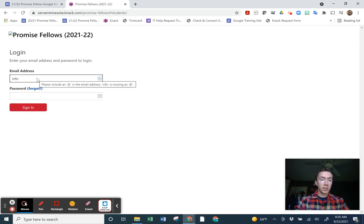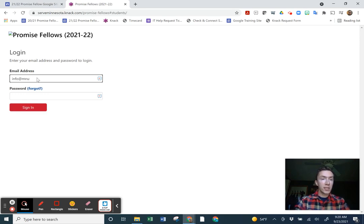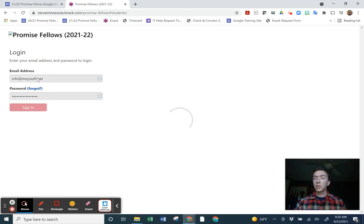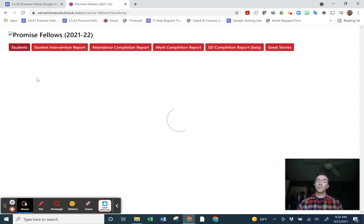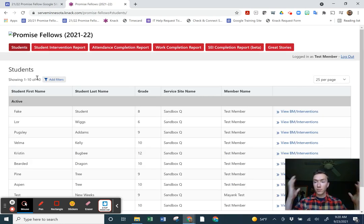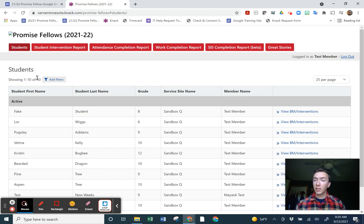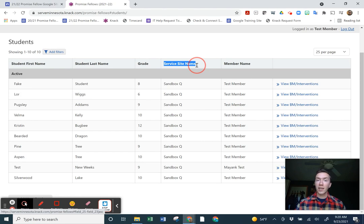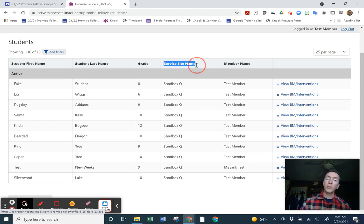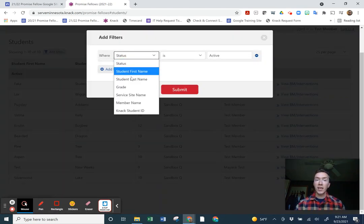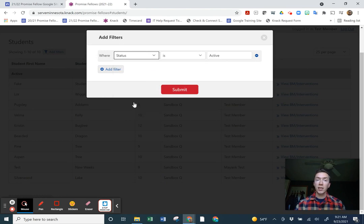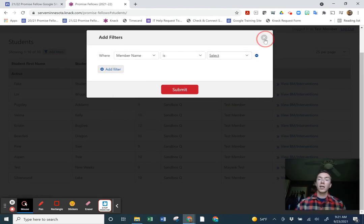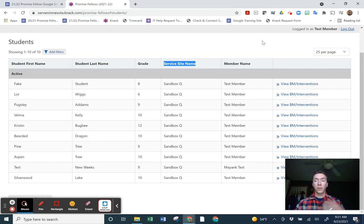I'm going to log in with some fake data so I can show you how to build this. Right now when you log into Knack, it should look like this. These are all fake people building in a fake profile. Everything is housed at the service site, so if you're serving with another Promise Fellow, you will see all of each other's students. You can always go in and add a filter and say, here's my name and I just want to see myself.